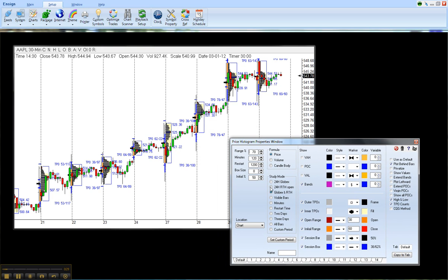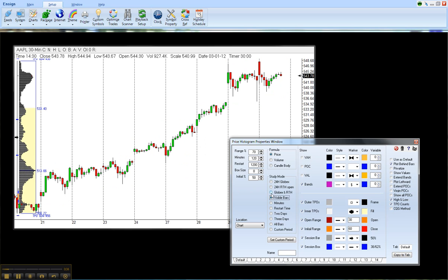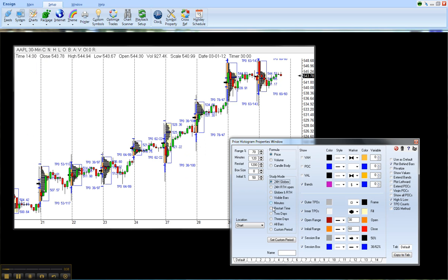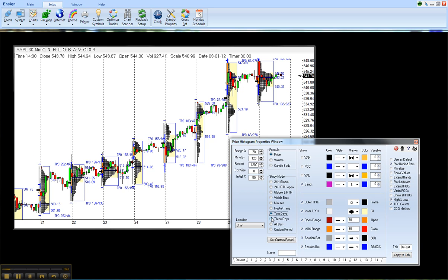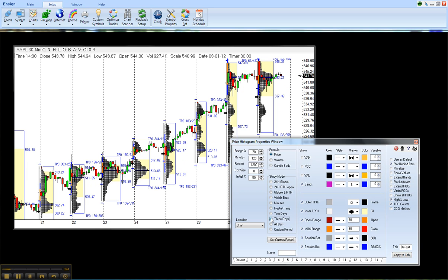Now, the new feature allows you to change the study mode. Instead of using a set parameter like Visible Bars, or 24-hour Globex, or specifying a restart time each day, or even two days or three days, you have the option to use a custom period.